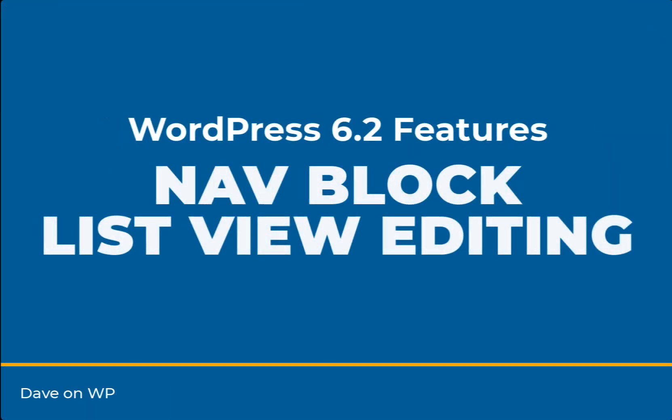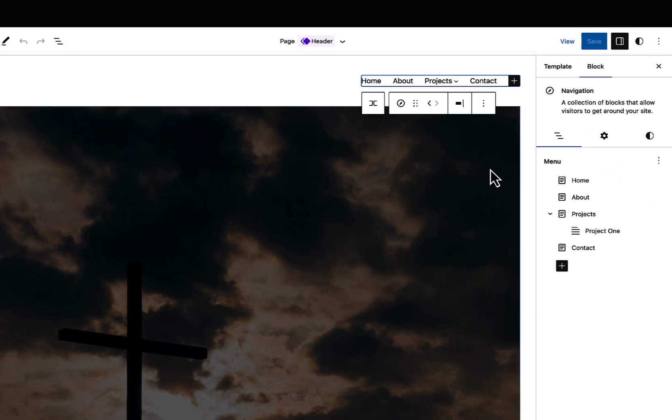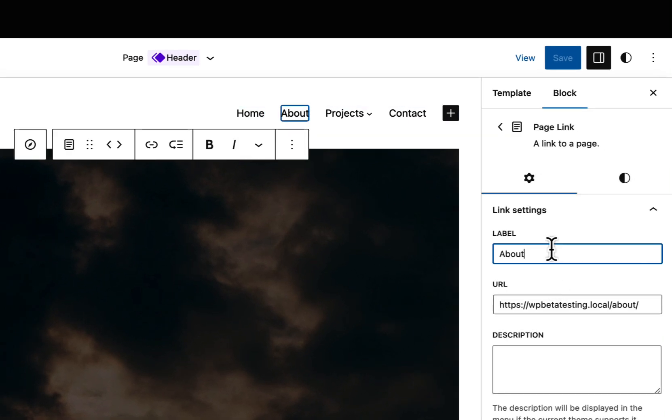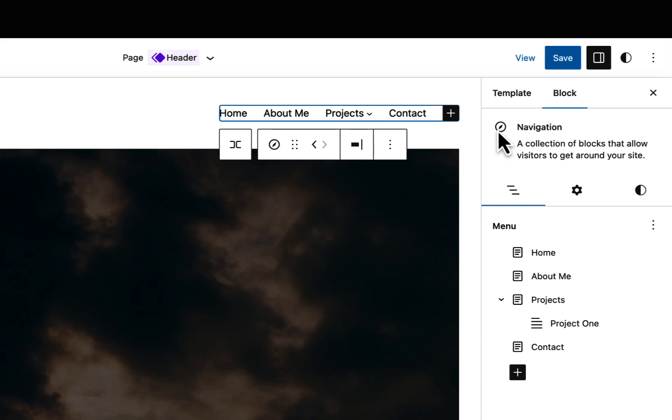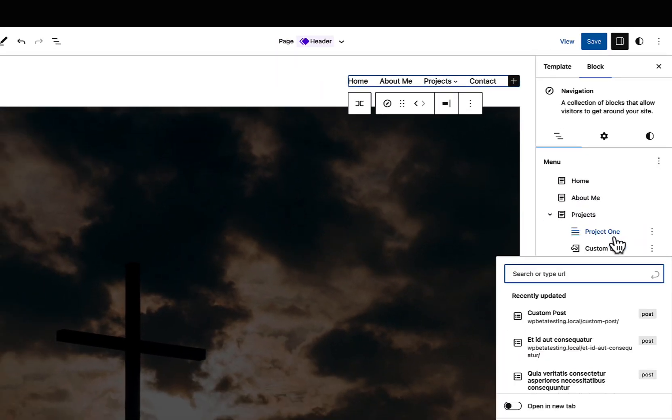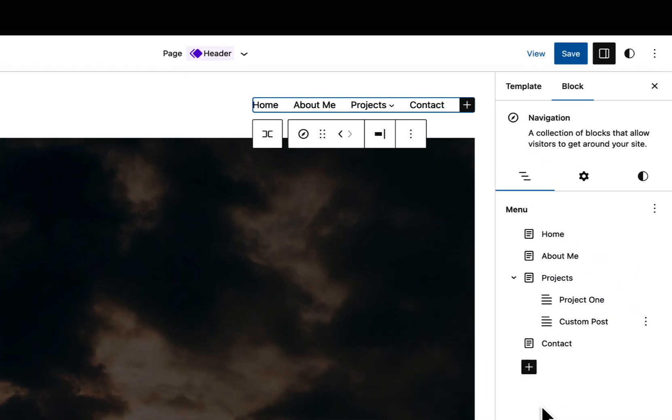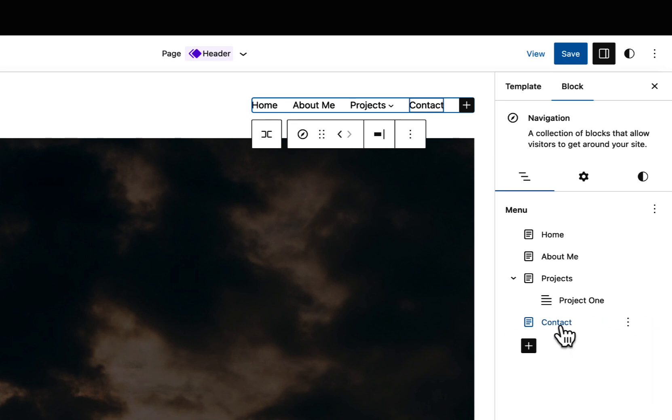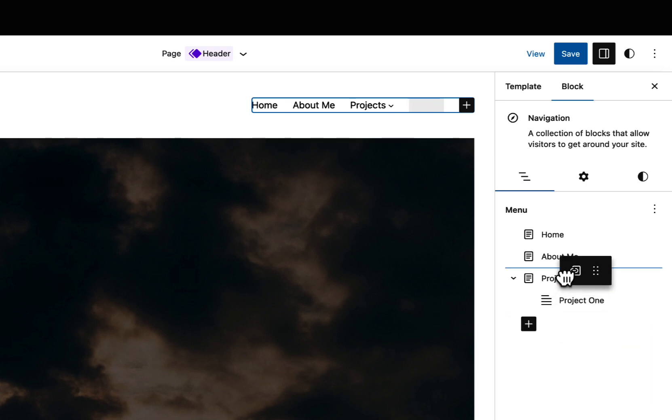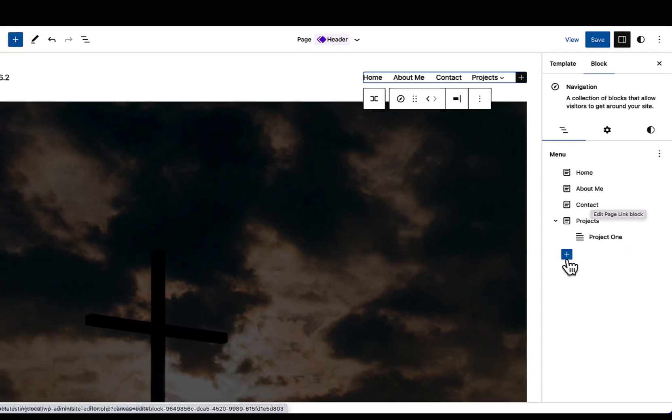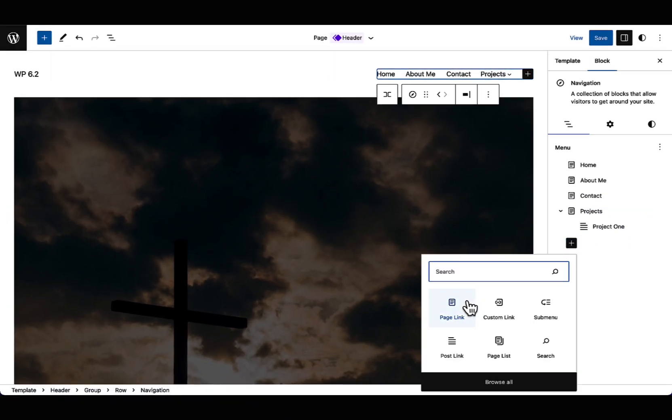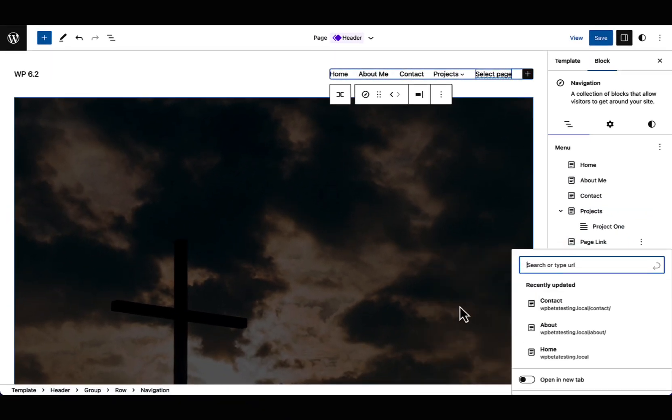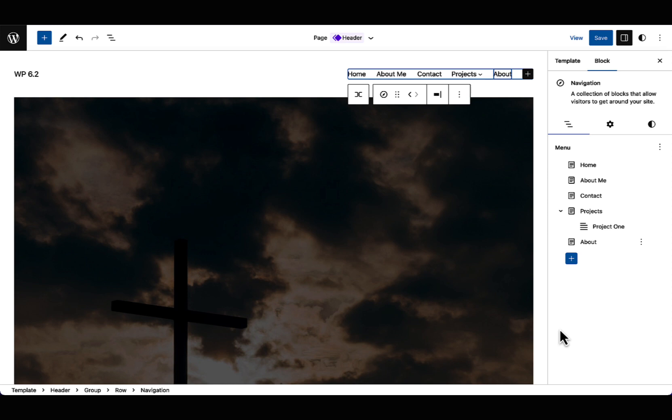The navigation block receives a major upgrade for WordPress 6.2 with a new list view based editing mode, which allows you to manage your menu outside of the editor canvas. Users can modify existing items, add sub menus, rearrange with drag and drop, as well as insert new items using an appender. If you're interested in learning more about this feature, be sure to check out my full video, which dives into it in greater detail.